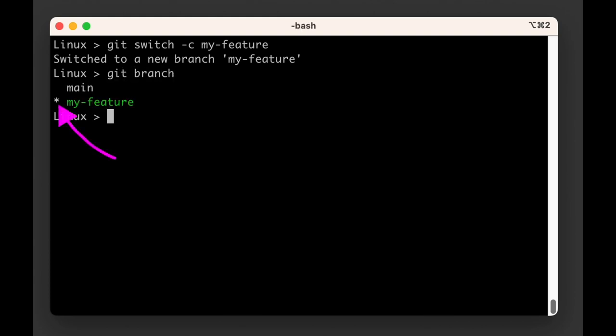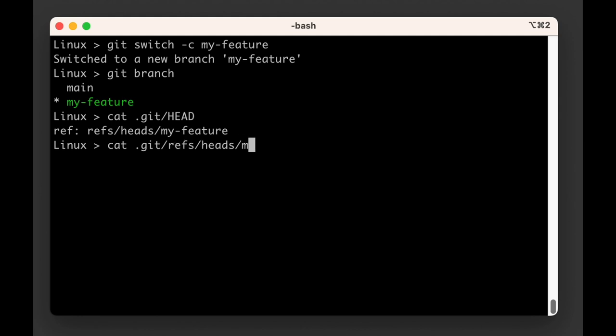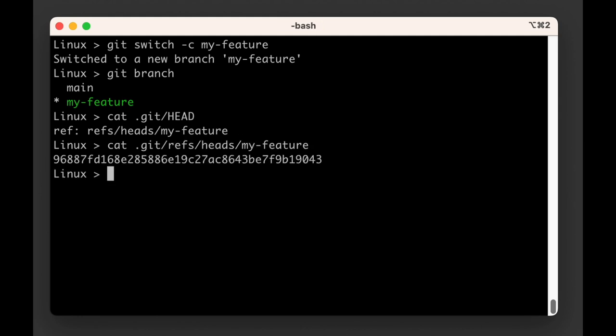If you're curious, you should look at the contents of .git/head and you'll find that it now contains a reference to refs/heads/my-feature. When creating a branch, all git has done now is create a new label with the my-feature branch name and added it to the head commit.